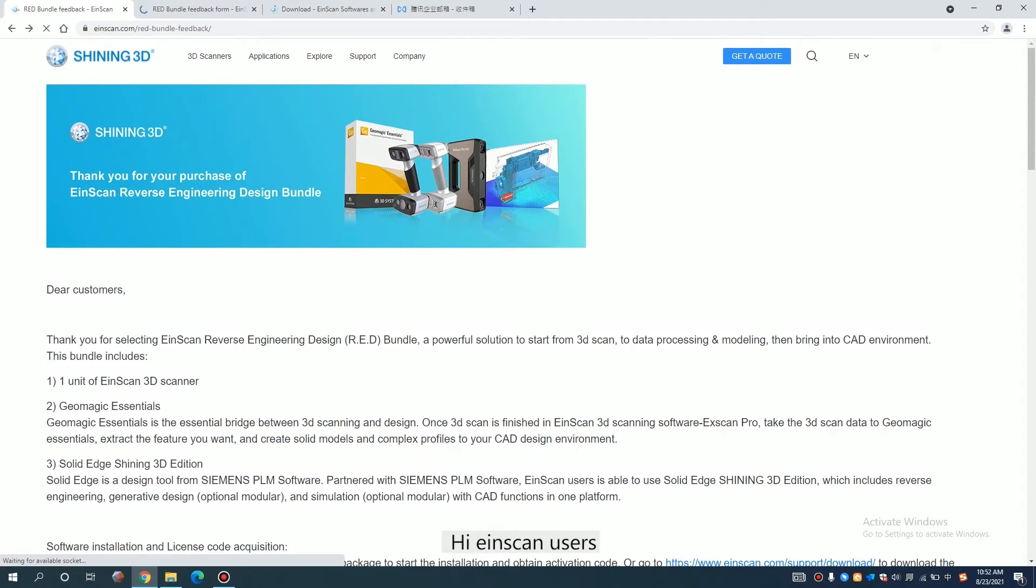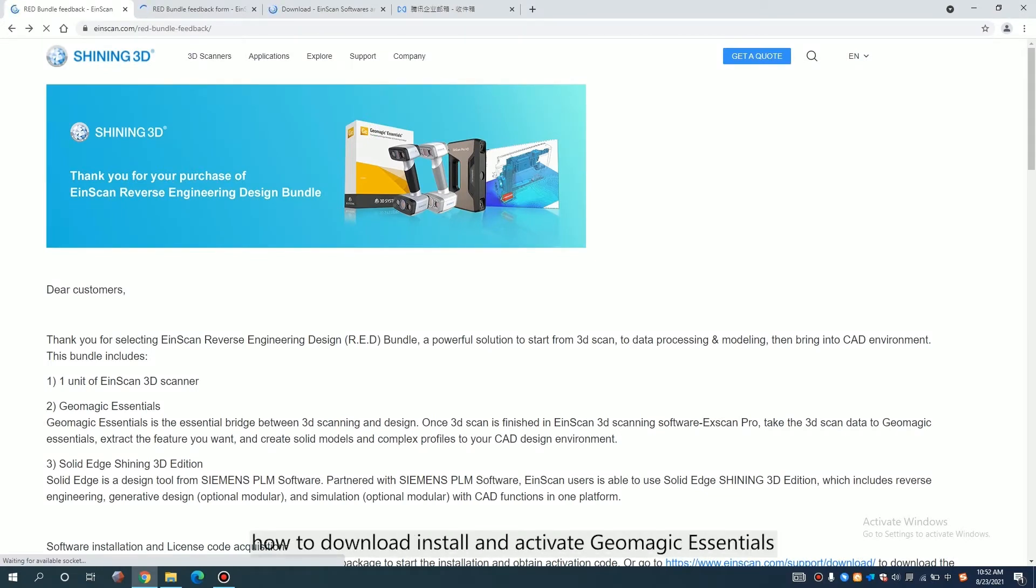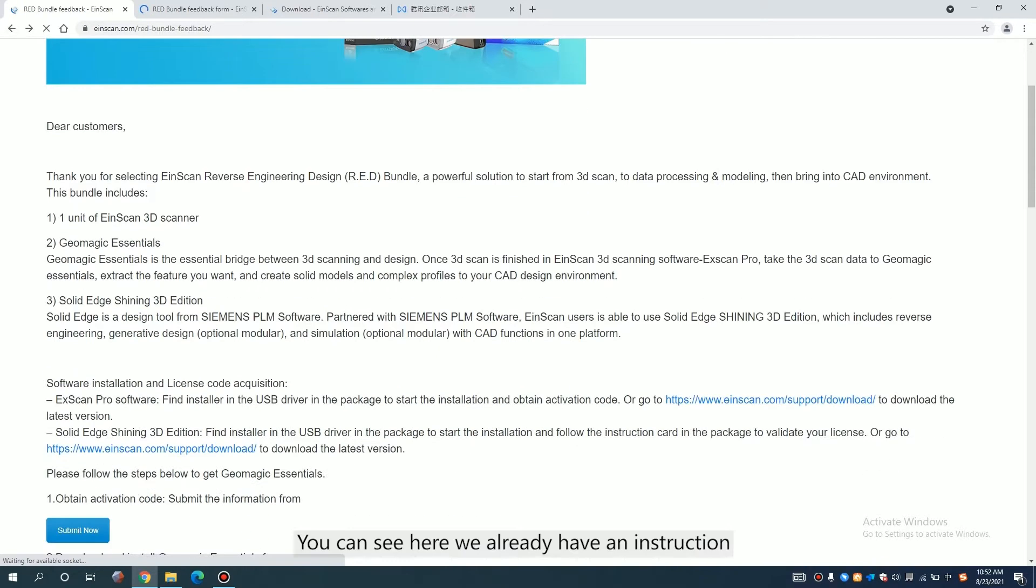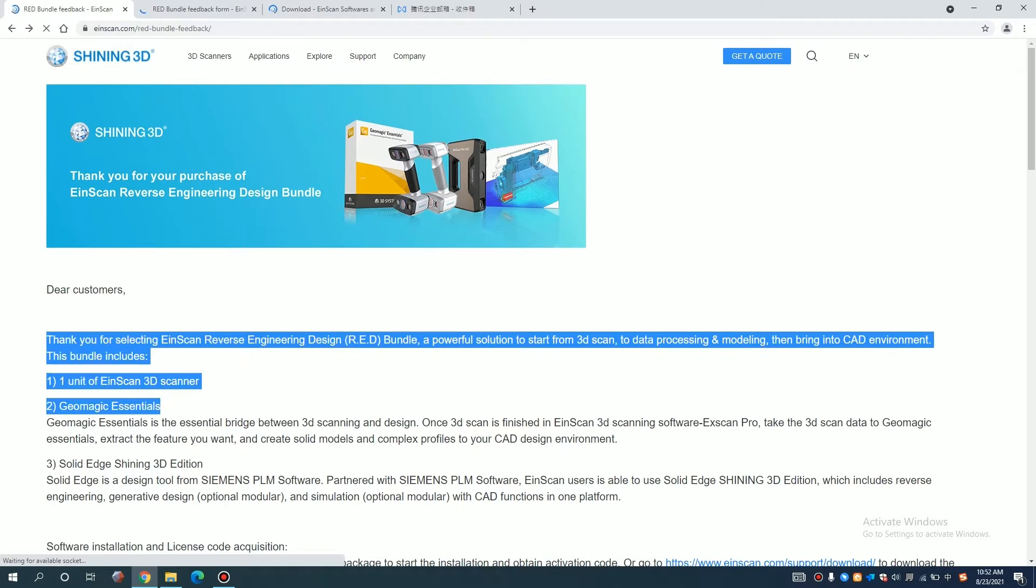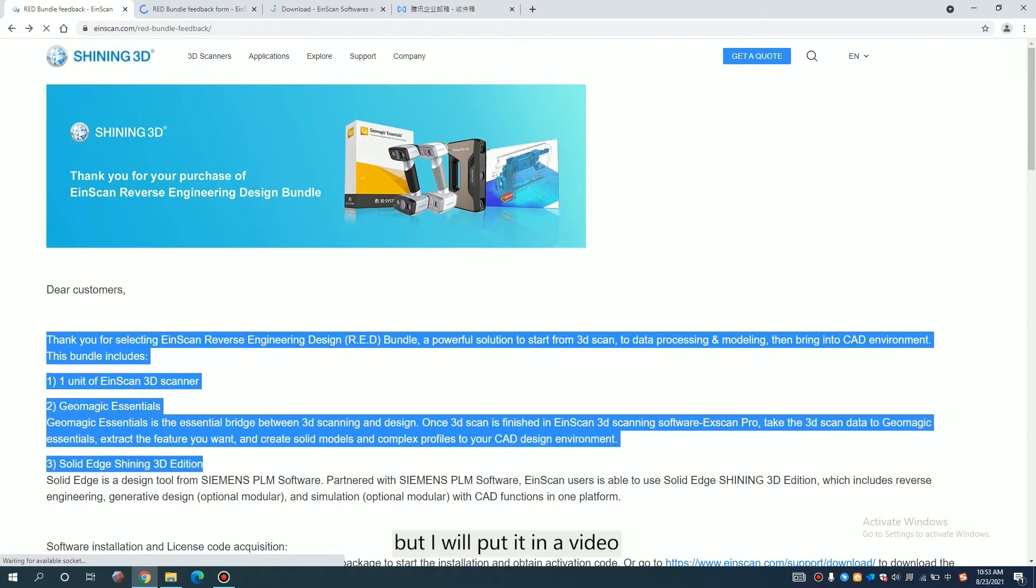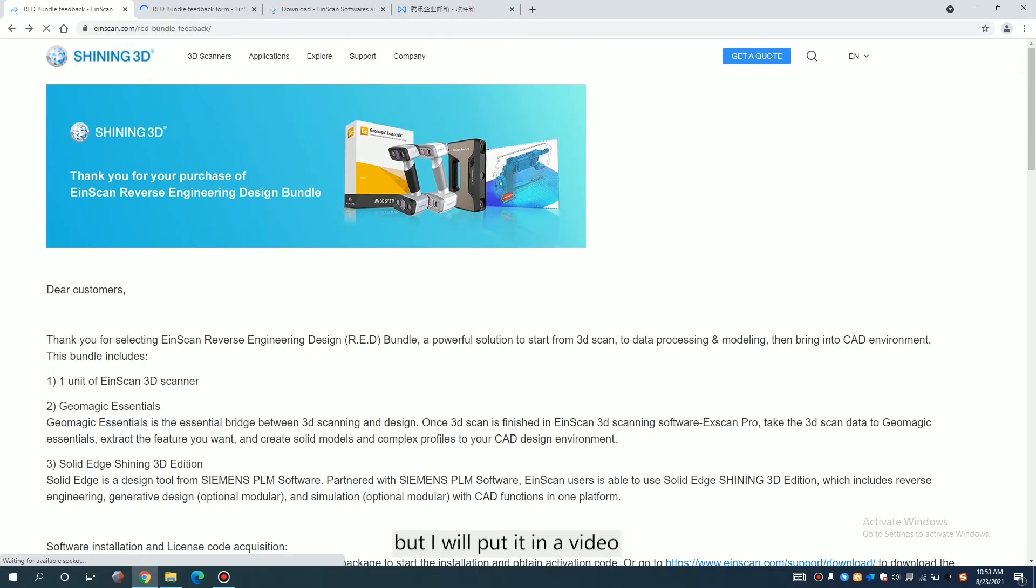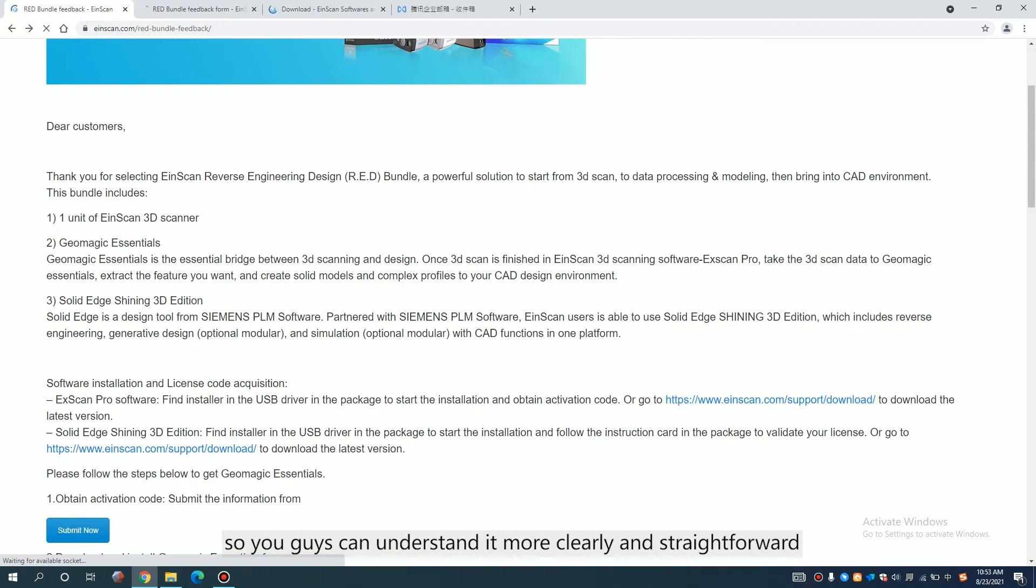Hi, I'm ScanUsers. So this time we're gonna show you how to download, install, and activate Geometric Essentials. You can see here we already have an instruction. I will put it in a video so you guys can understand it more clearly and straightforward.